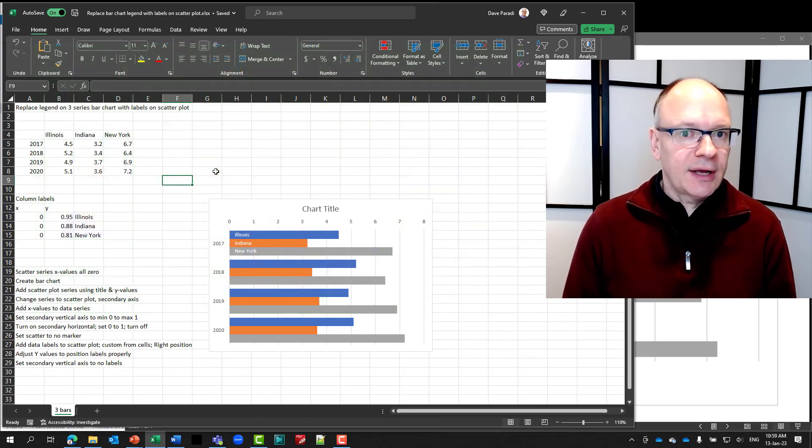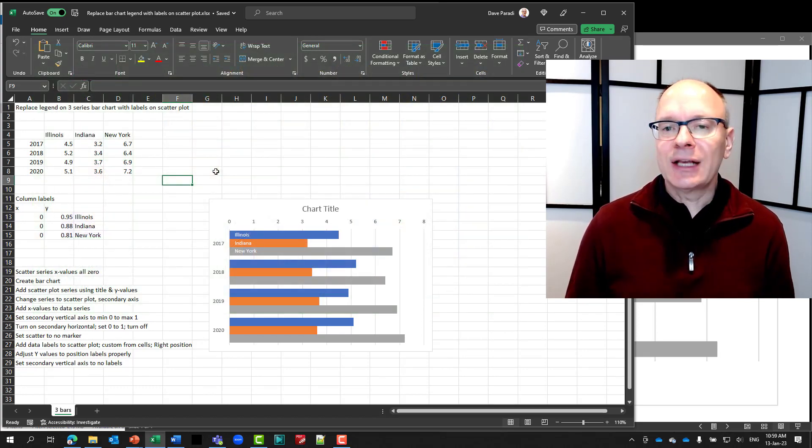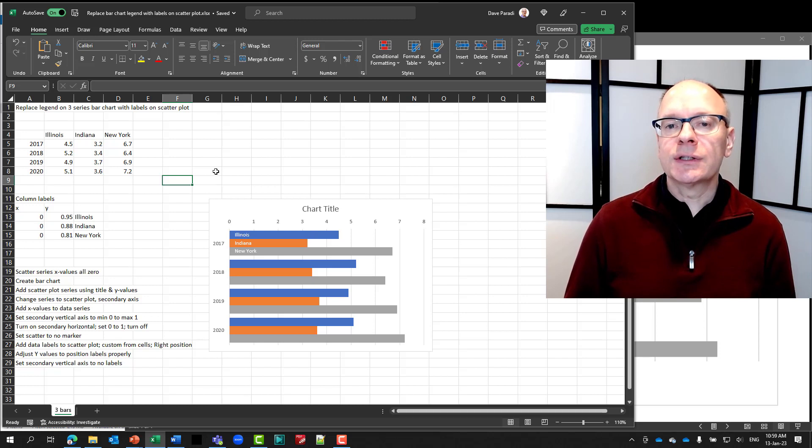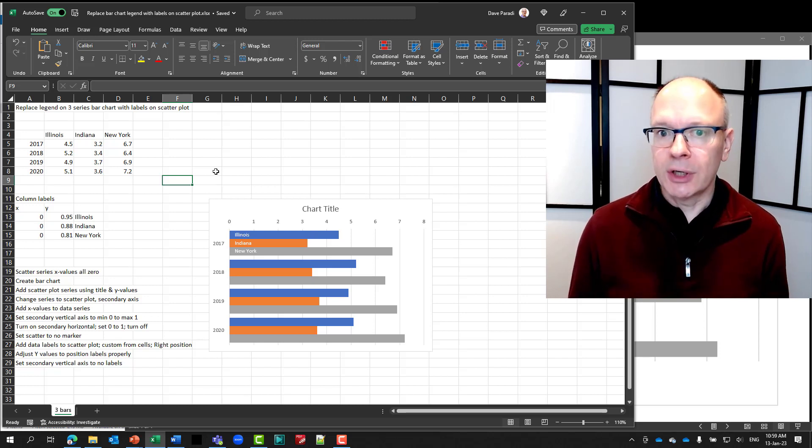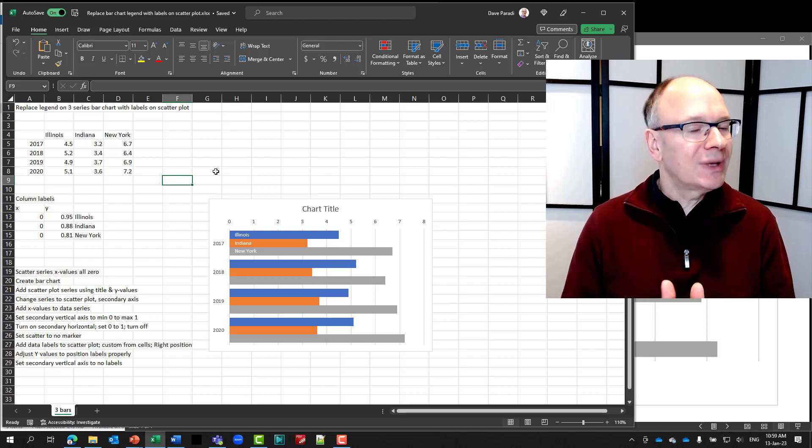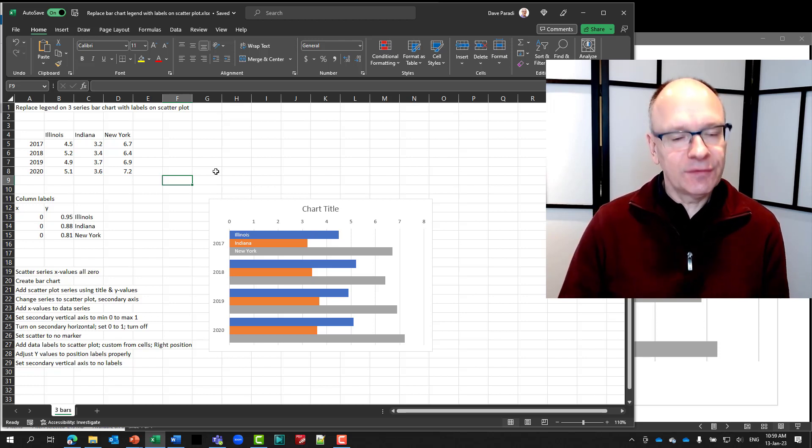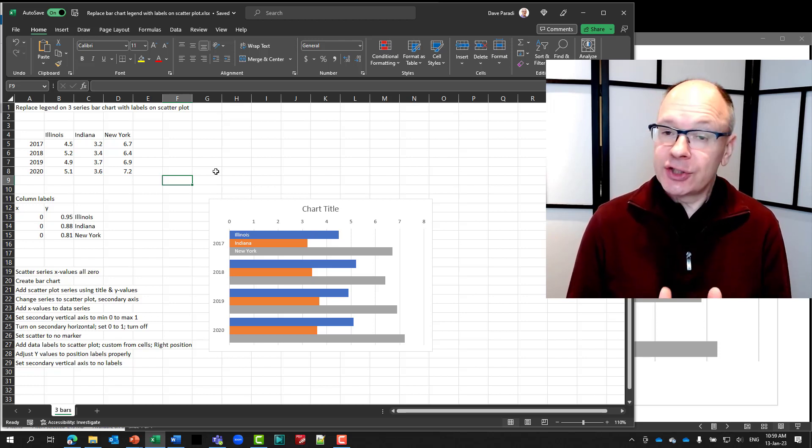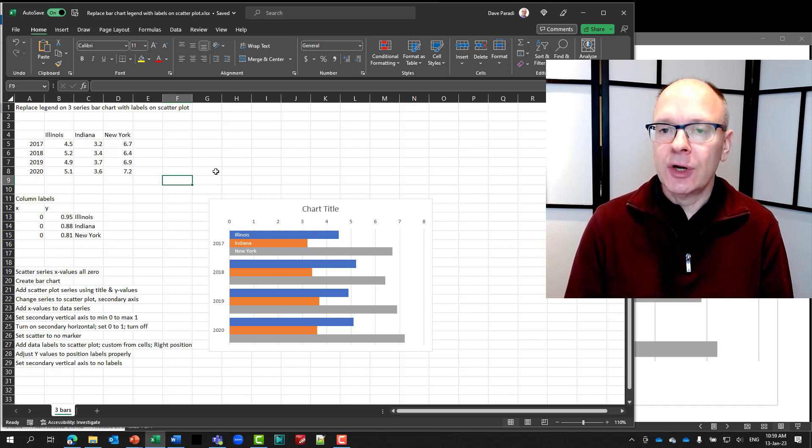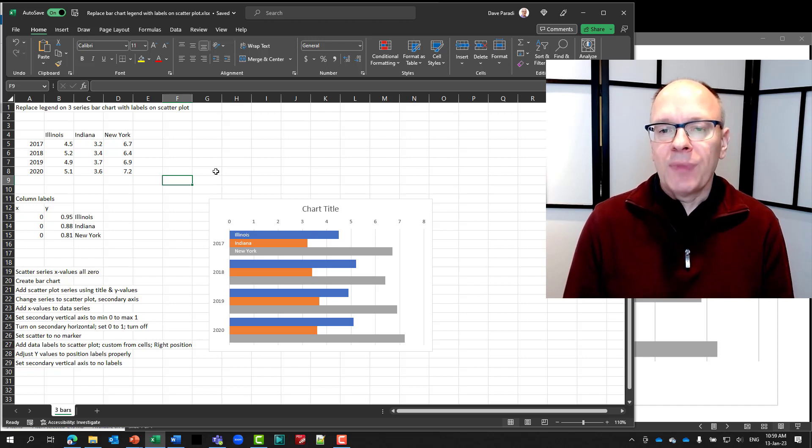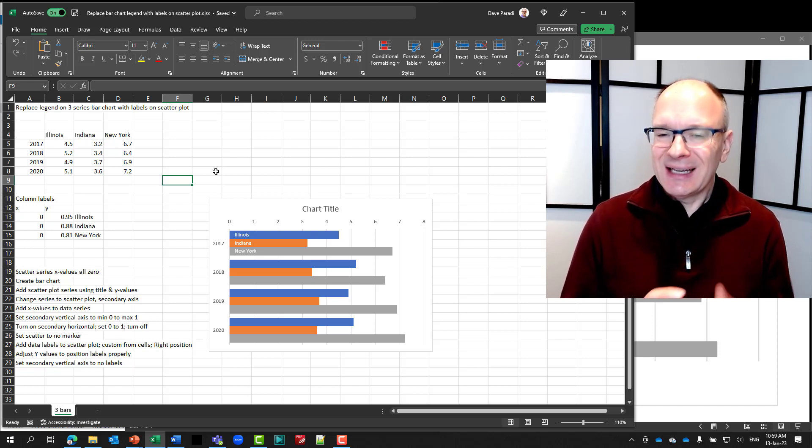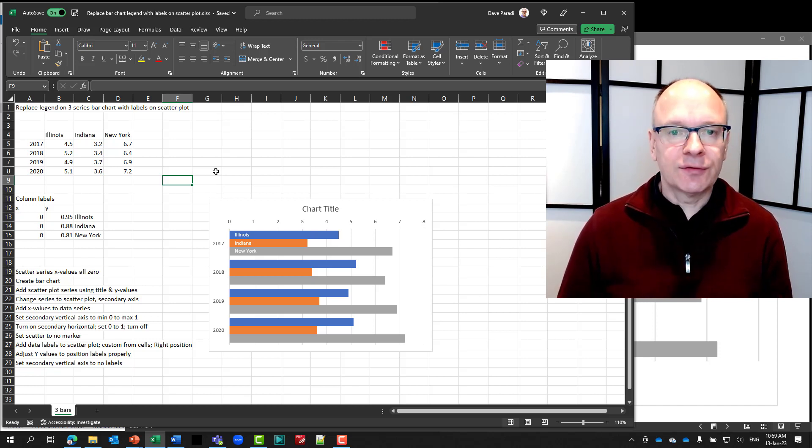Well, in the comments on that video, somebody asked, hey, could you do this for a bar chart? Well, you can, but it's a different way of doing it. You still use a scatter plot, but the technique has to be different.